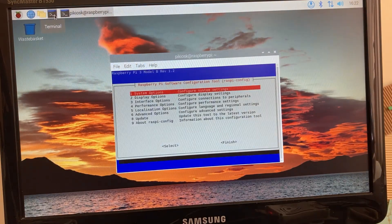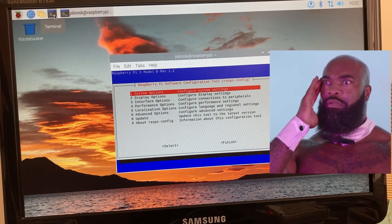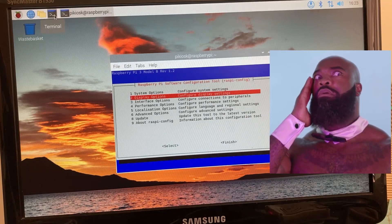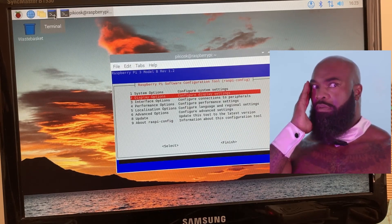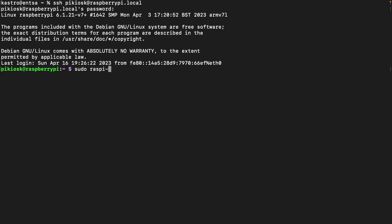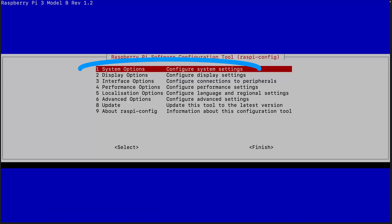Give your computer the power of telepathy with SSH, so it can talk to your Raspberry Pi even when the LCD screen is sulking. Open the mysterious RaspiConfig and change the boot option to console auto-login.